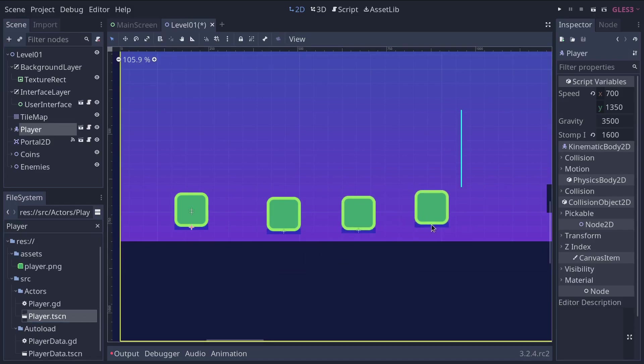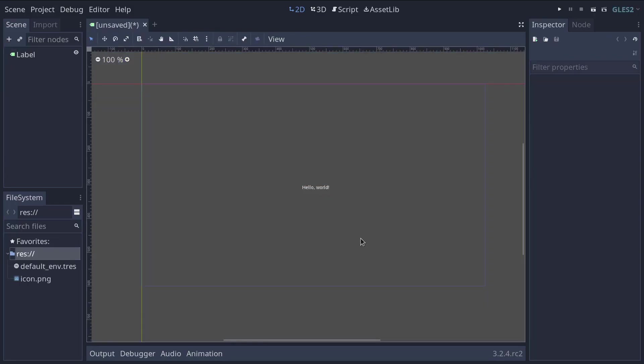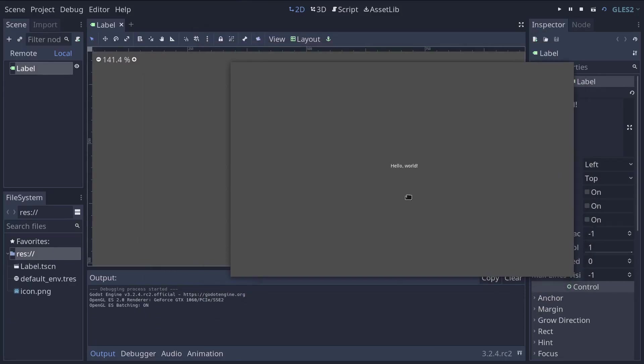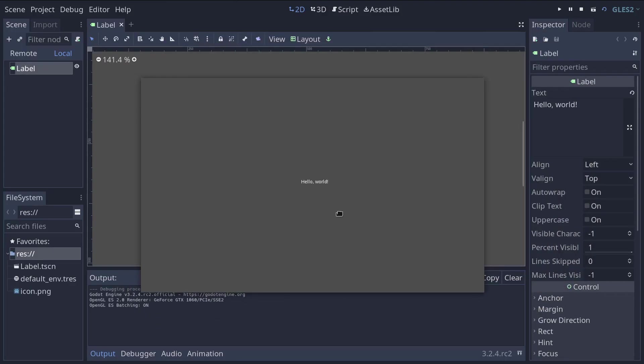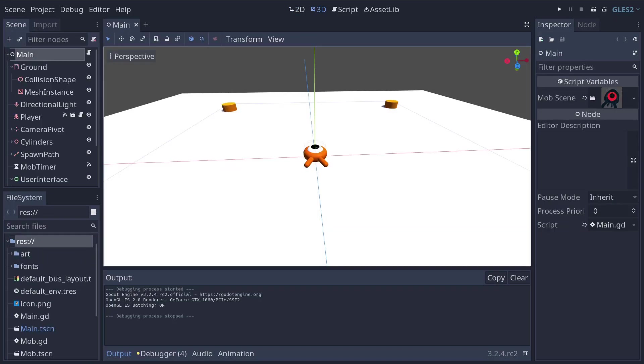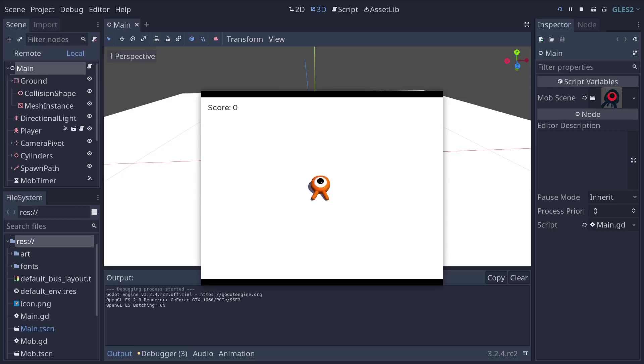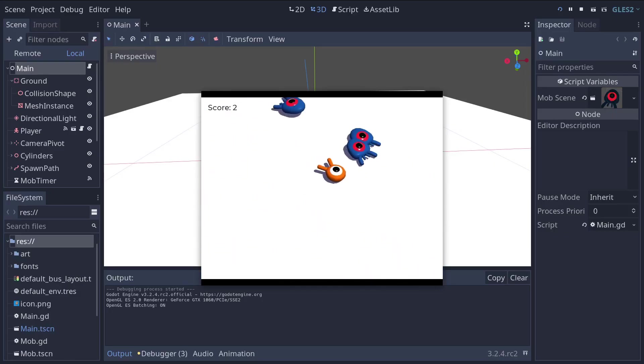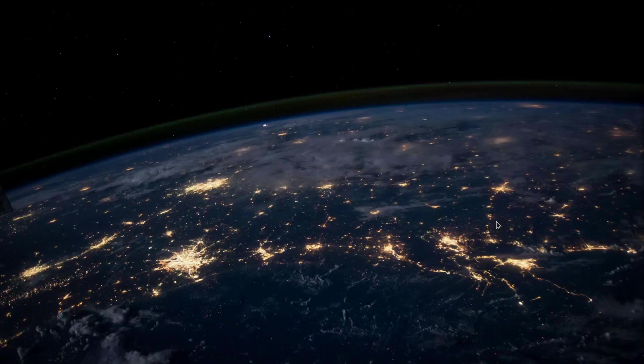You will now get to create your first scene and run it in a game window. When learning a new programming language, the first little exercise we do is typically displaying the text hello world and so this is what we'll do. Nothing fancy, but in a few lessons you will be making a complete game so keep in mind while building towards that.